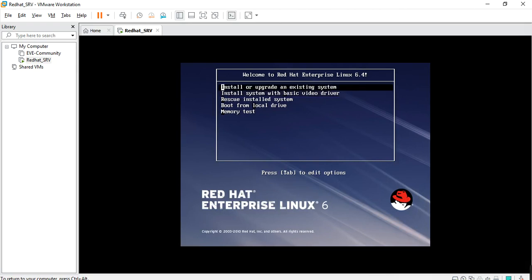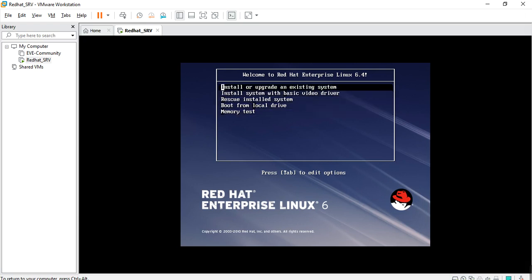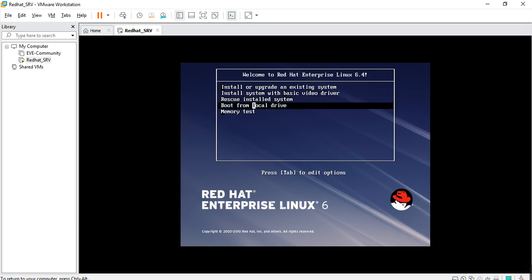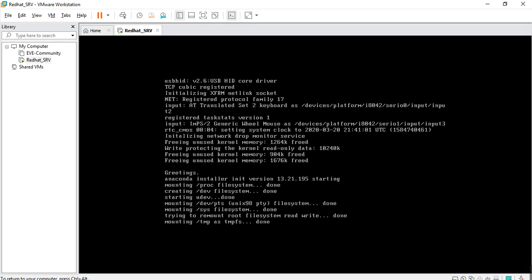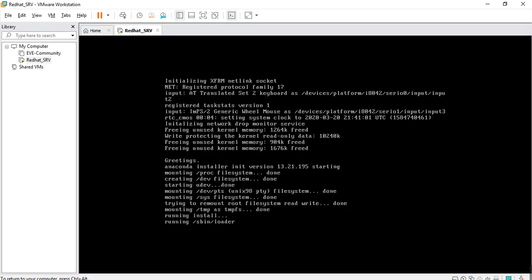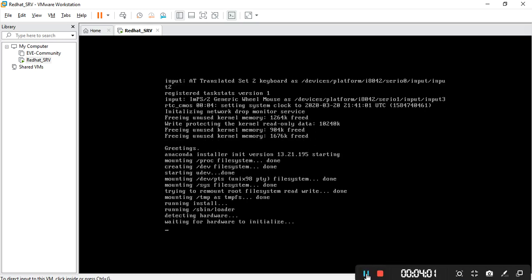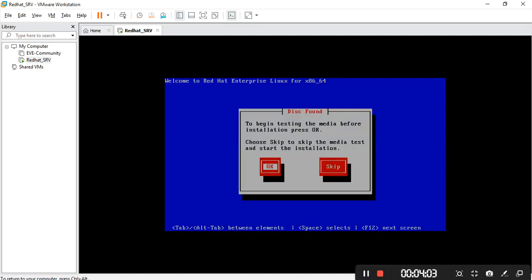Now we are at the install or update screen. Update the system. Pull from the local drive — now we test. Okay, pull from the local drive. Install or upgrade the existing system. Testing the media — okay, skip the media test.